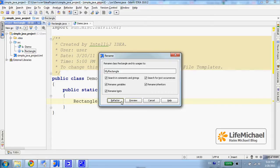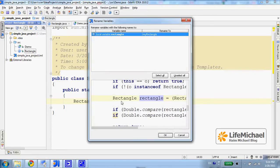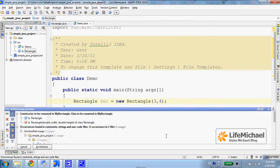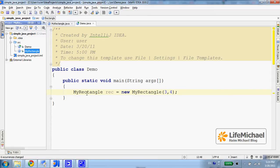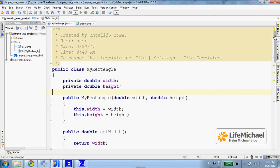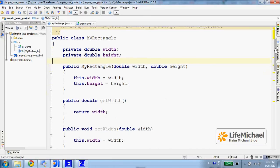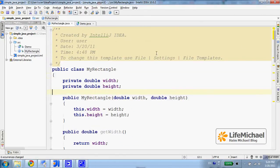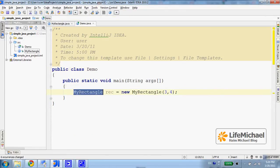Just press Refactor and select OK, and I get a suggestion to refactor and update the constructors. I agree to refactor, and now if I check the class I can see that the constructors were renamed accordingly, and wherever I use that class, instead of having Rectangle I have the new name MyRectangle.